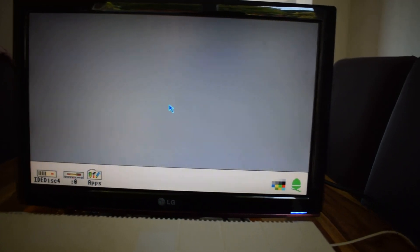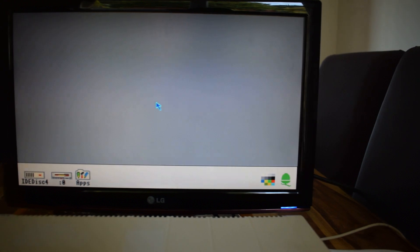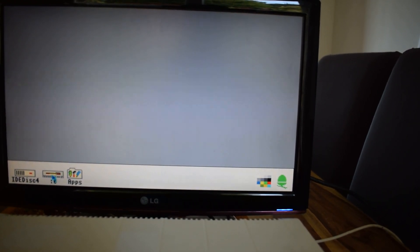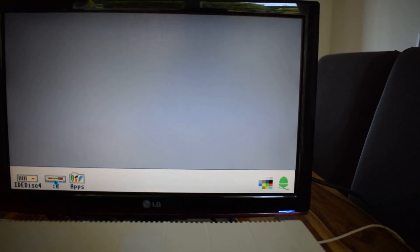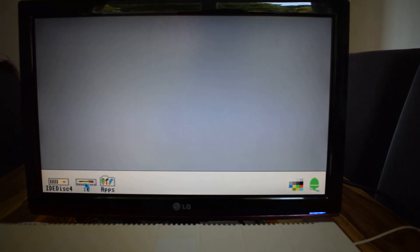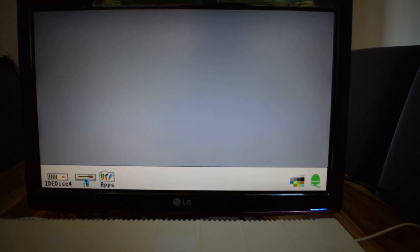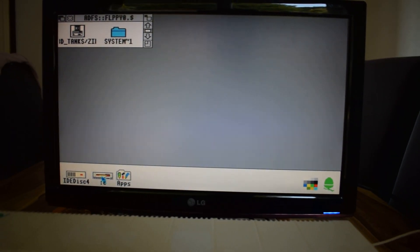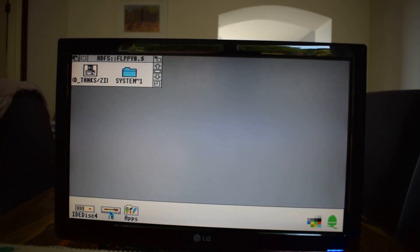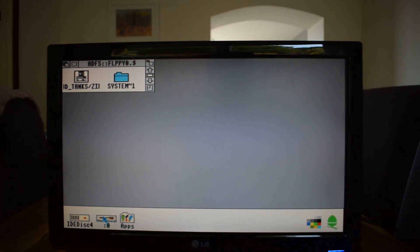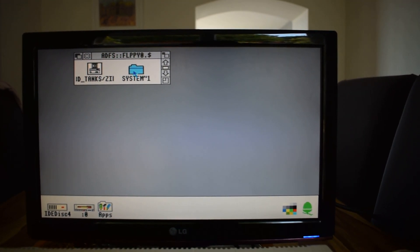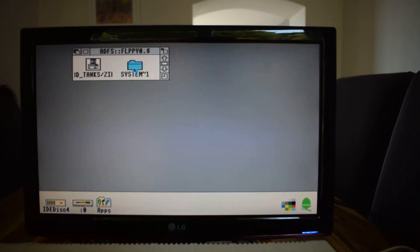So on the screen, if we go to our floppy drive, now what we've got is 3Dtanks, the zip file. So we can ignore this system file.